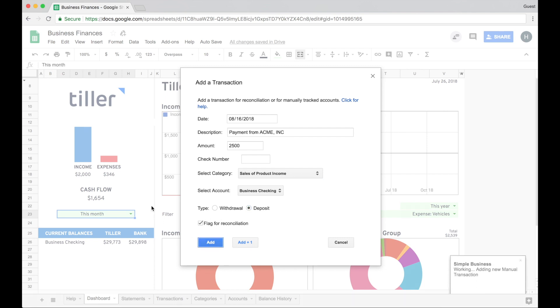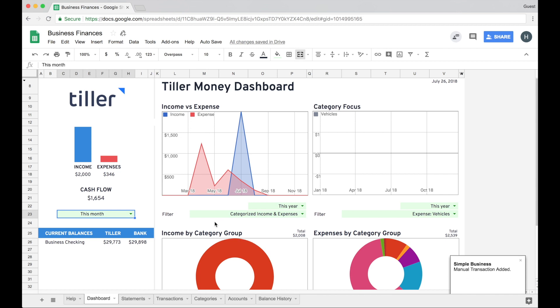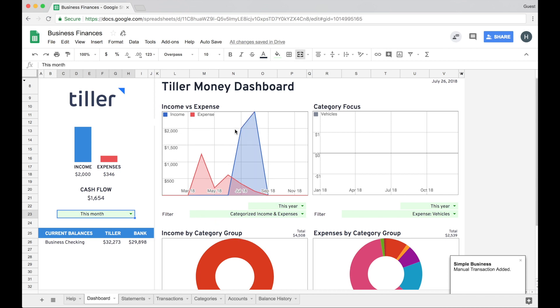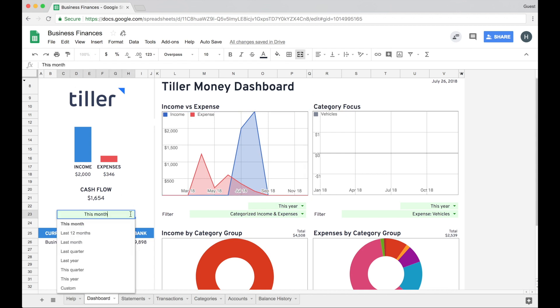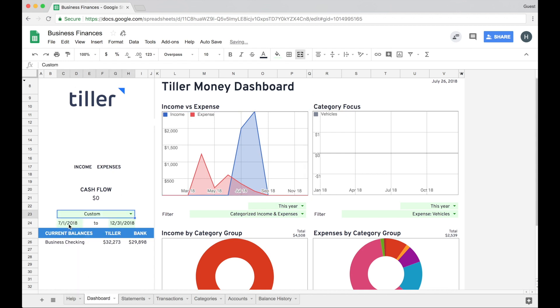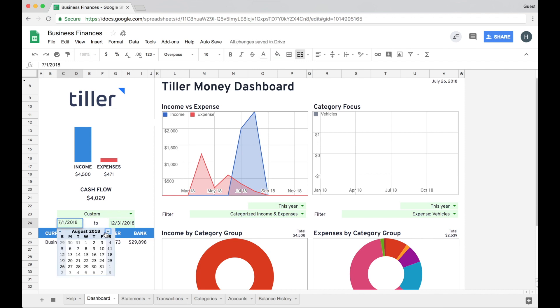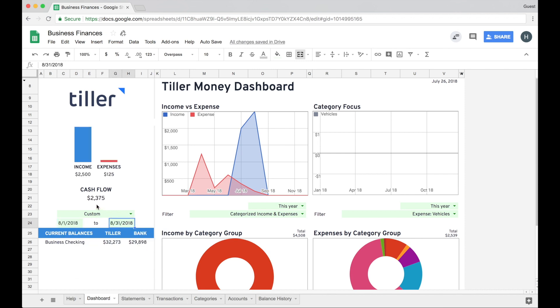I can go ahead and add those. This dialogue will go away, and then you'll start to see that this income versus expense chart on my dashboard here has updated. So then I can also use the custom date range here to help me see what my next month might look like.